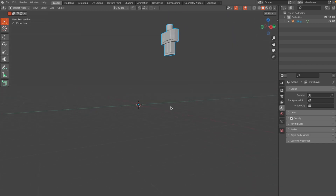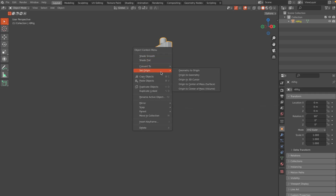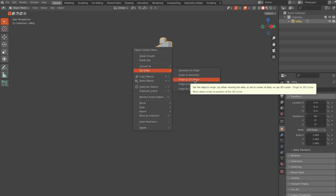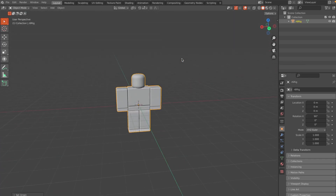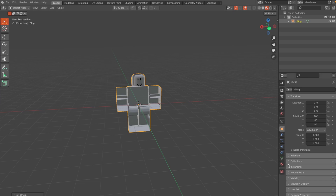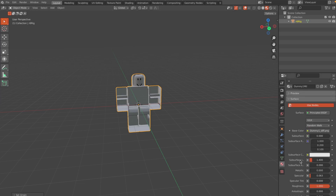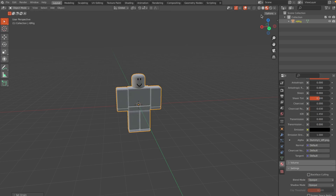Once you click on it, it should spawn somewhere — find it, click on it, then right-click and go to Set Origin and make sure the origin is set to the 3D cursor. Right-click again and go to Geometry to Origin. There's one issue to fix: if you go into material shading, it's slightly transparent. Go to the Material tab, scroll down, and set Blend Mode to Opaque — that should fix the issue.